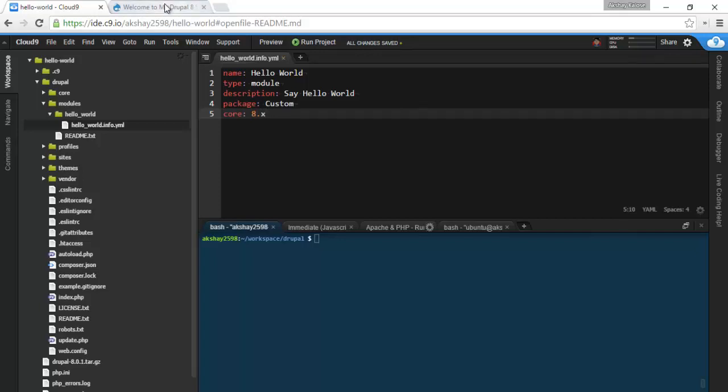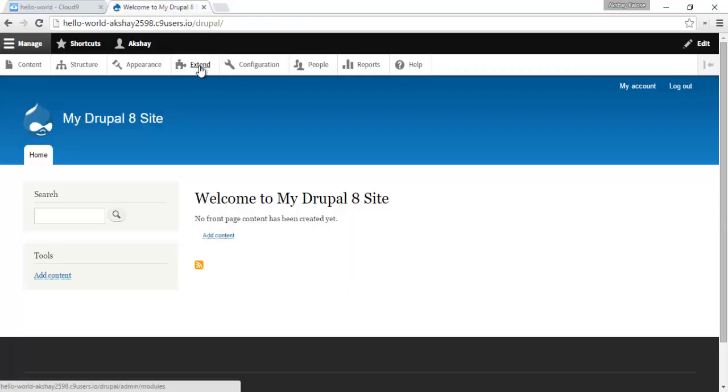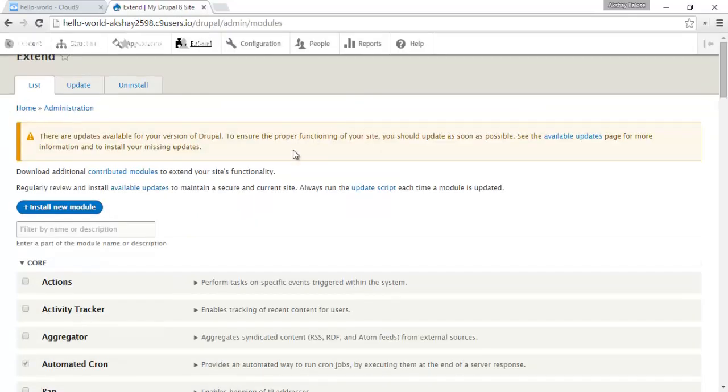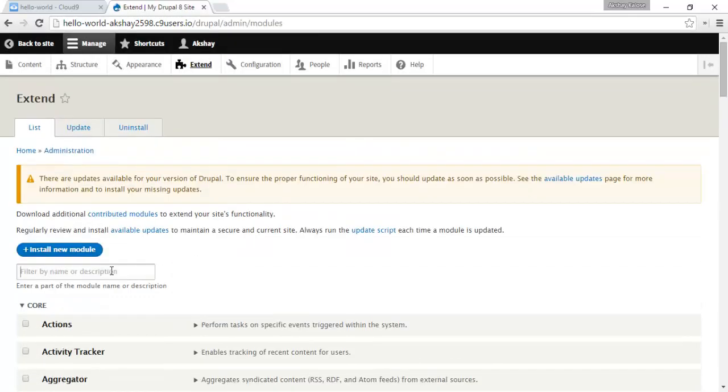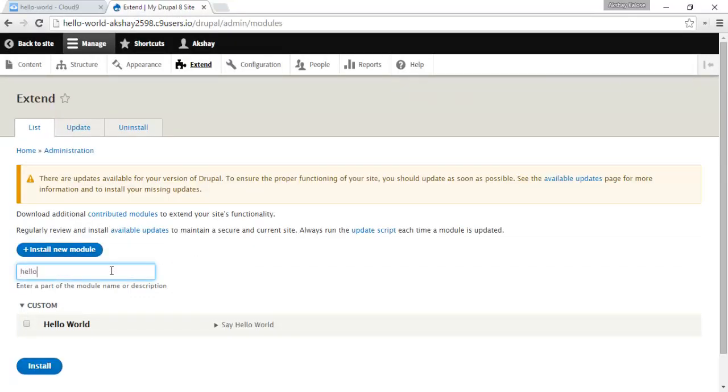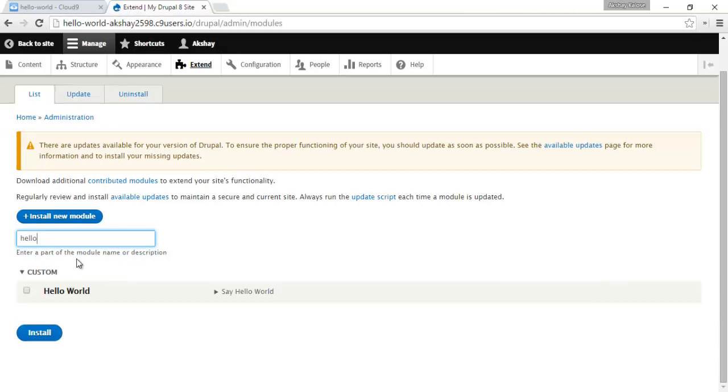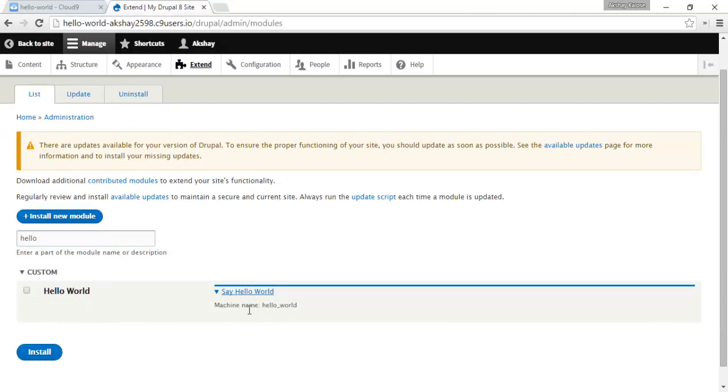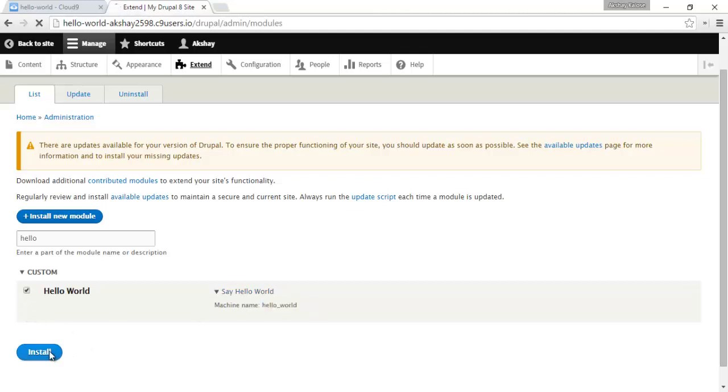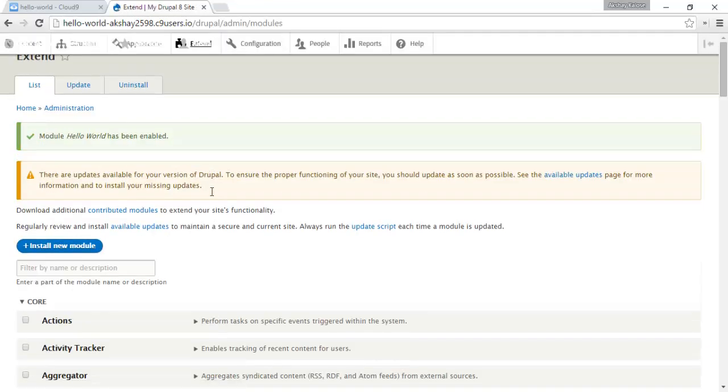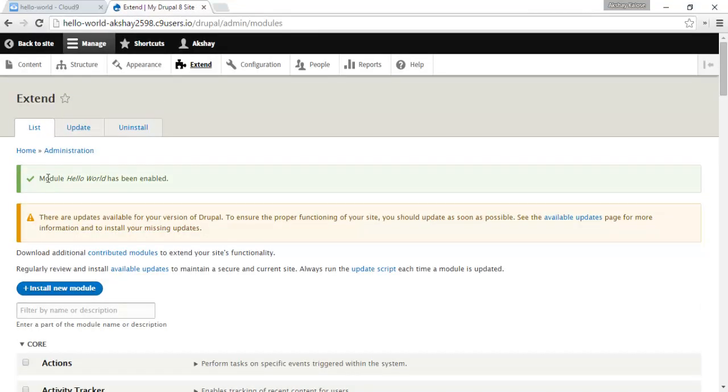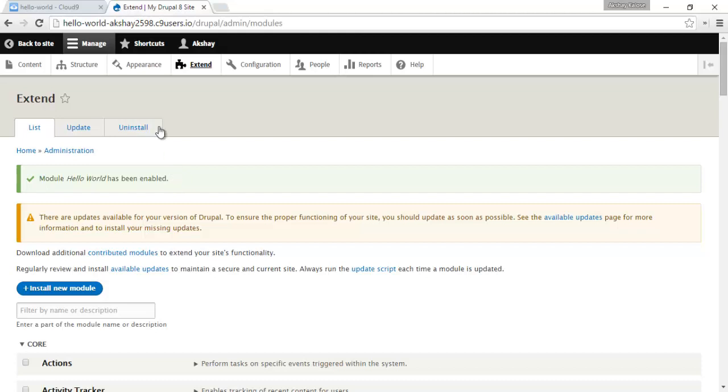Let's save this file and go into the extend page in Drupal, and we should see our module listed here. Under the custom package, we see hello world, say hello world, and our machine name is hello underscore world. So let's enable this module. Great, it's been enabled, so module hello world has been enabled.